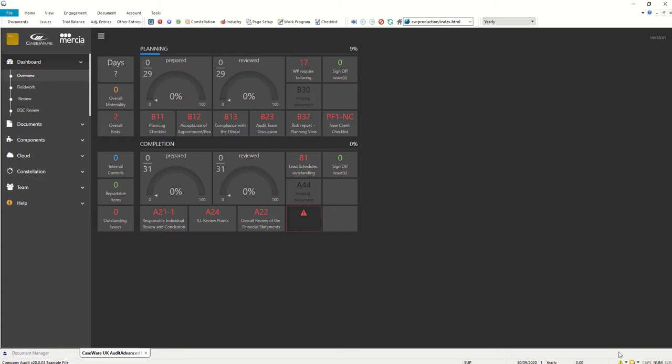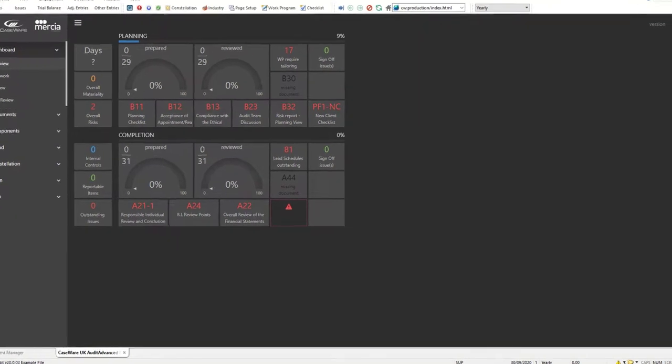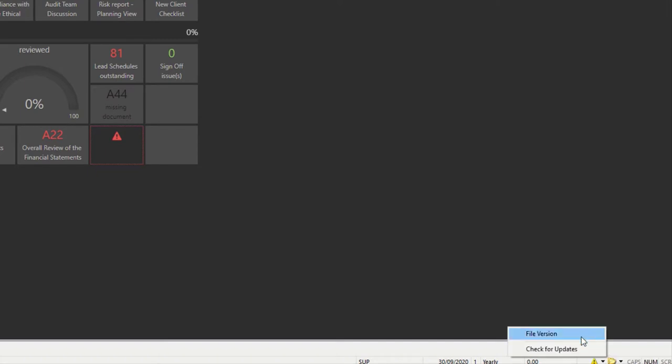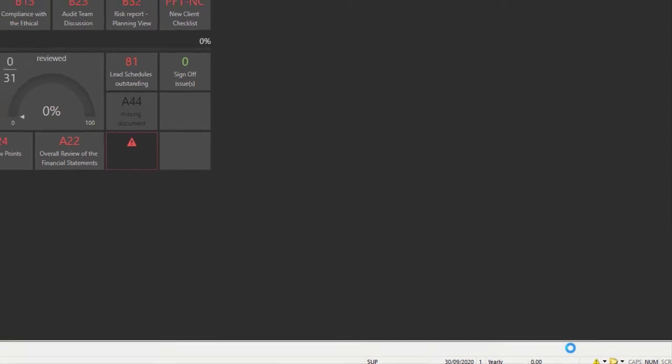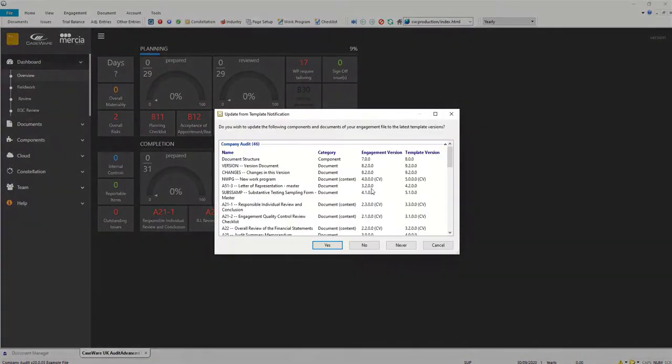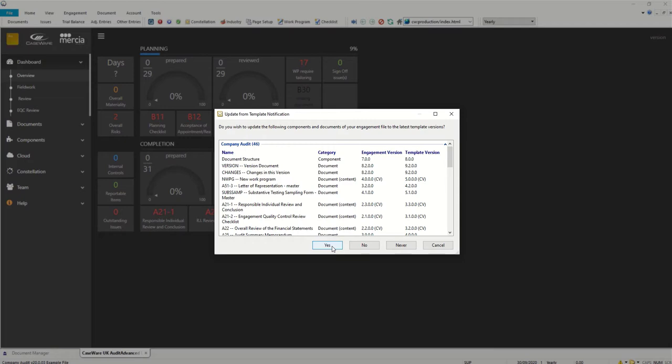If at some stage you think that's perhaps not what we should have done, you can always choose check for updates which you can find on this little warning symbol at the bottom, the exclamation mark in the yellow triangle. You'll be given that very same template notification in which case you can then take the updates if you so wish.